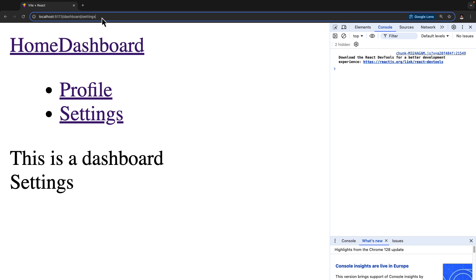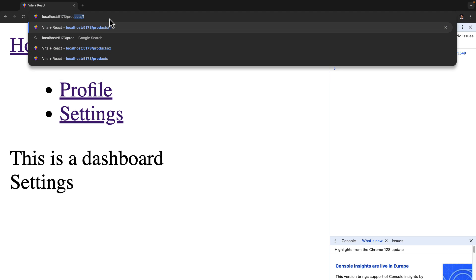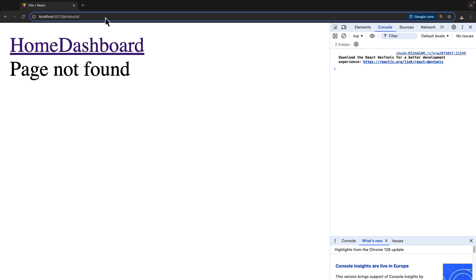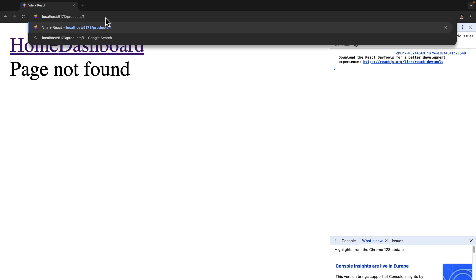So what exactly are dynamic routes? Let's suppose you want to create a route for something like products. If I go to the products page, that's fine. But let's suppose after saying products forward slash one, I should be able to get a product whose ID is one. If I say products forward slash two, I should get the product whose ID is two. So how exactly can this be implemented?